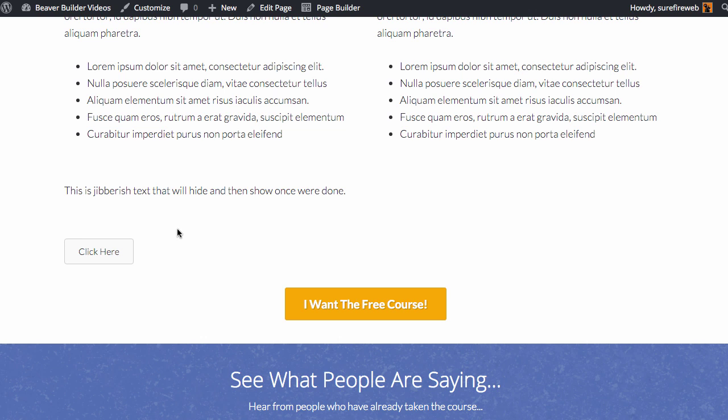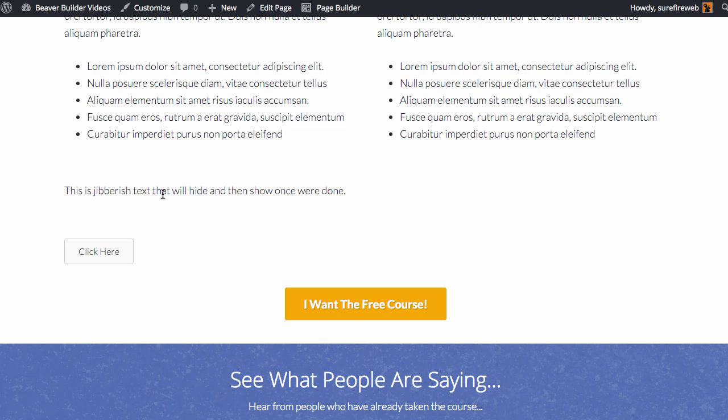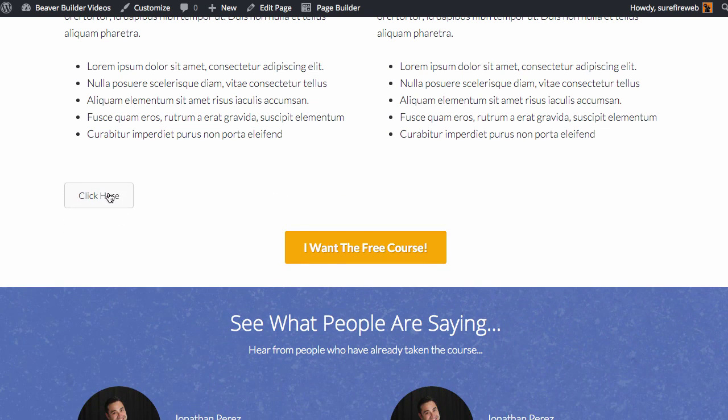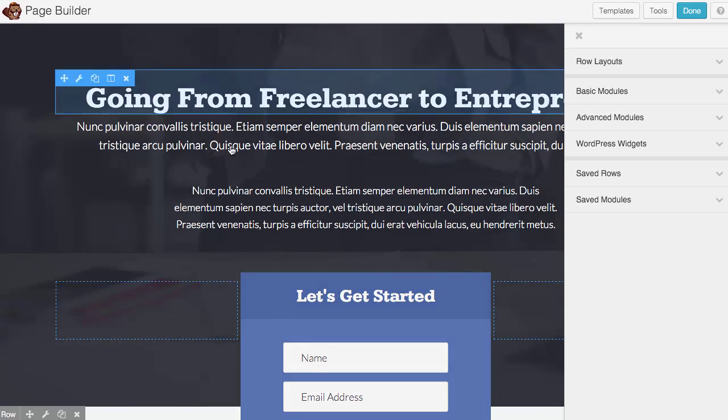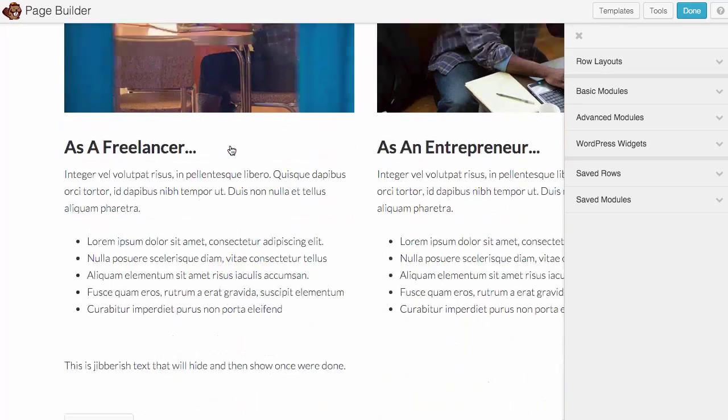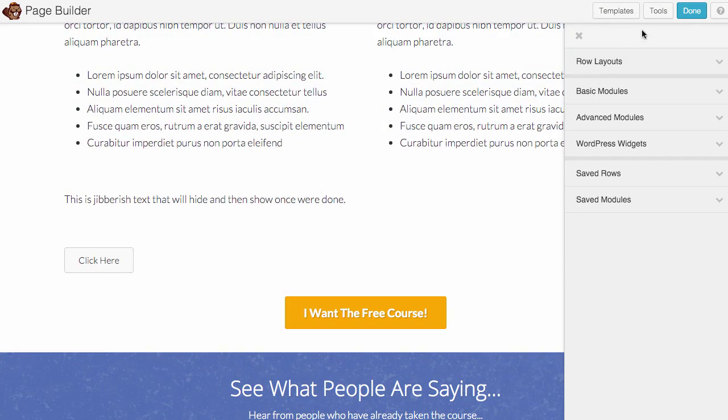But one of the questions that came up was can you do that to multiple elements on a page? Since this is just targeting an ID, technically an ID is only one element, but I'm going to show you how to actually change that and do multiple things on a page. So let's open up the page builder.